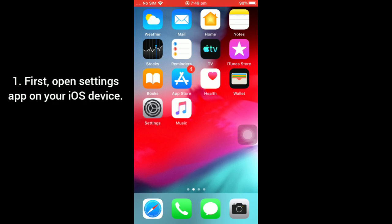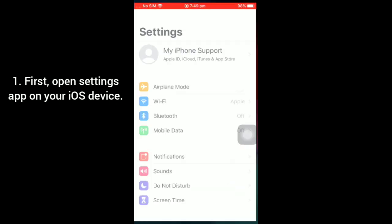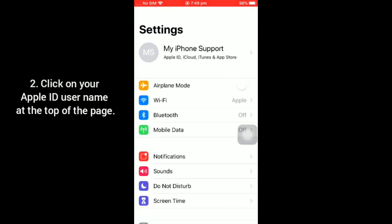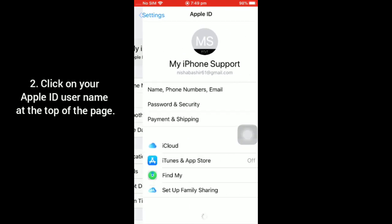Let's have a look. First, go to Settings app on your iOS device. Now click on your Apple ID username or email address at the top of the page.